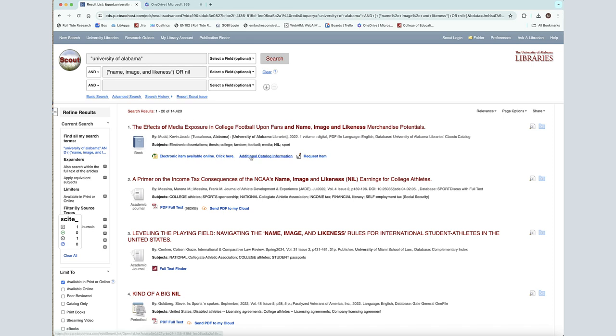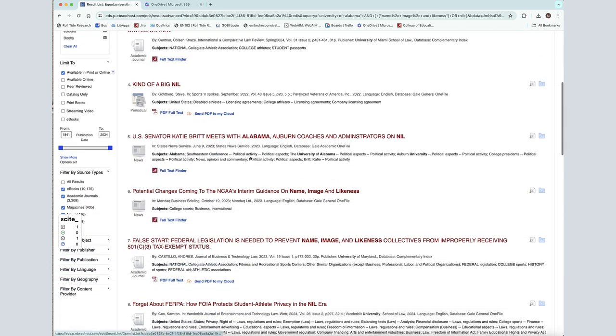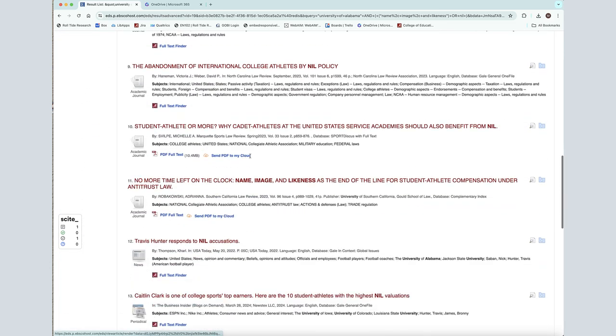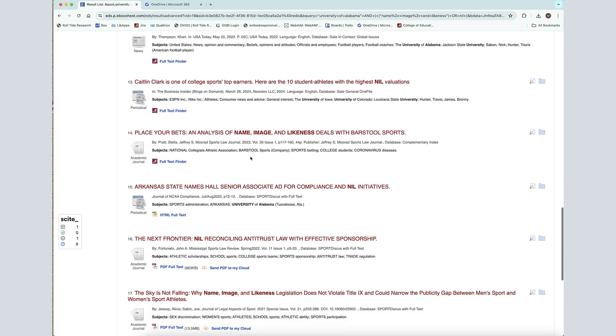After conducting your search, look first at the total number of search results. This can give you a quick indication of whether or not your search terms are effective. Start by looking at the types of sources and the titles.